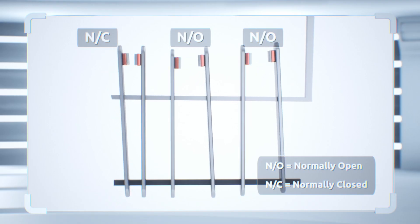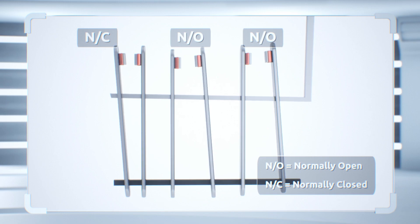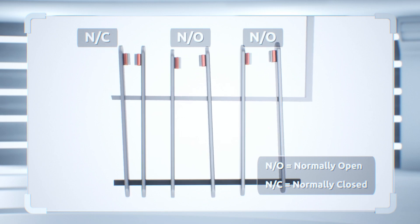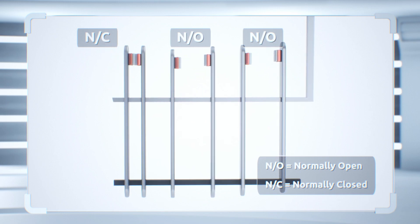All contacts must move together, so if normally open contact closes, the normally closed contact opens, and vice versa.